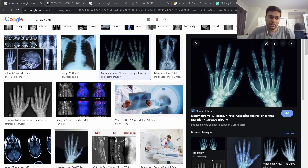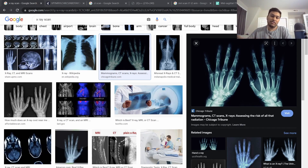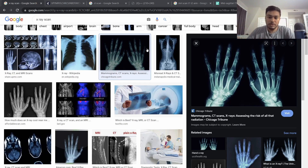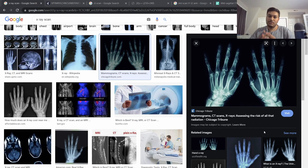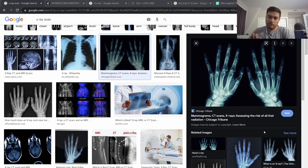Starting with x-rays — the images shown here are from Google Images. X-rays use x-ray beams, x-ray radiation, to penetrate the skin and show dense structures, primarily bones. They don't show soft tissues or cartilage very well. They're primarily used for bones, which is why you always get an x-ray whenever you break a bone.